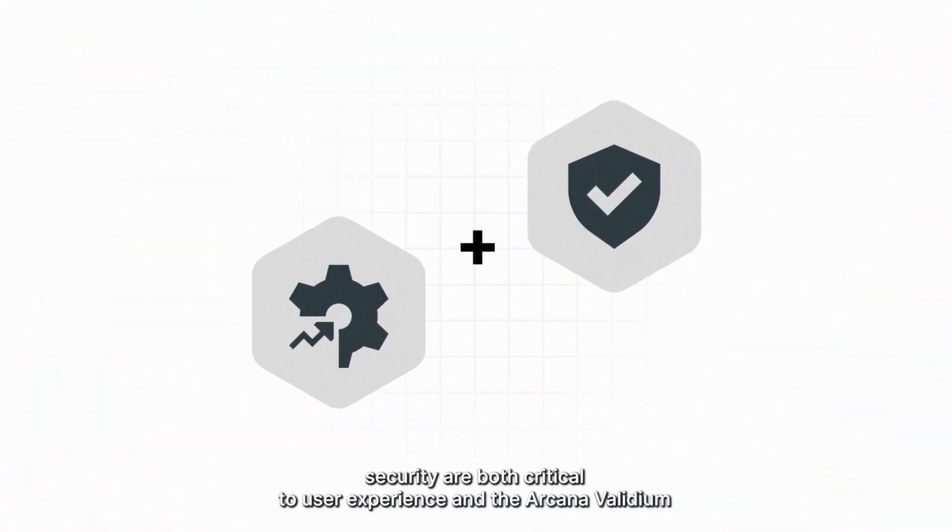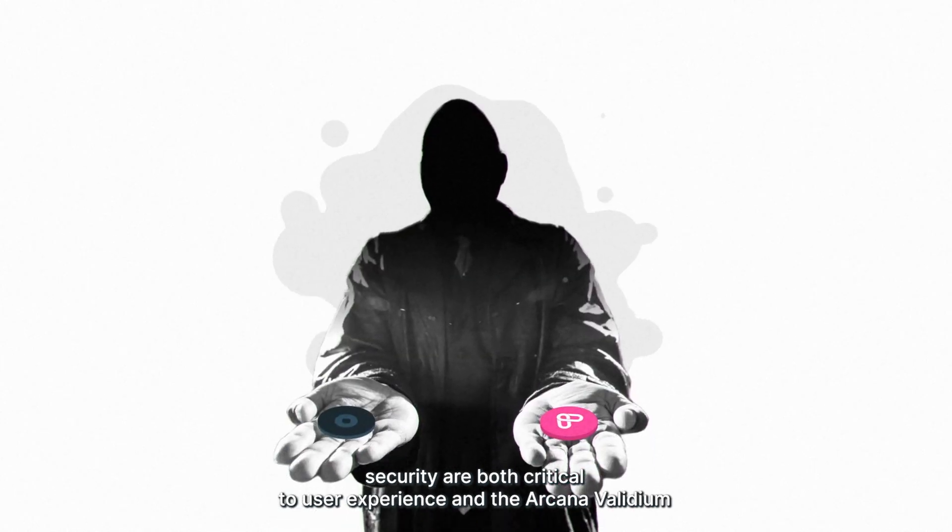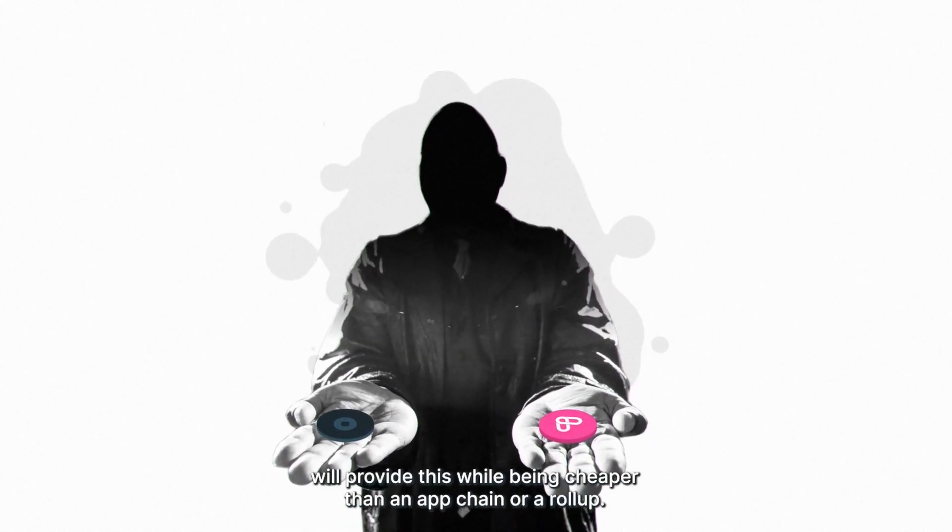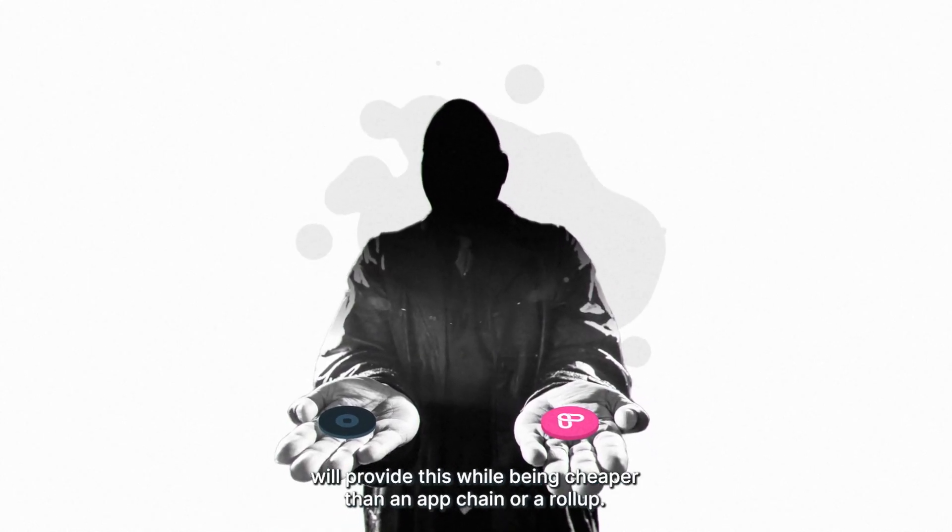Throughput and security are both critical to user experience, and the Arcana Validium will provide this while being cheaper than an app chain or a roll-up.